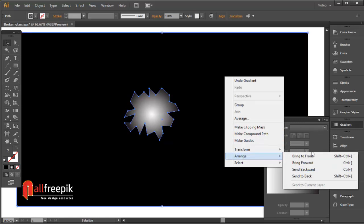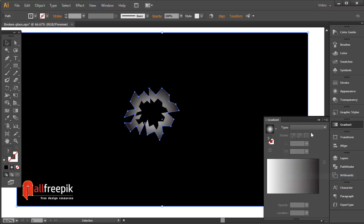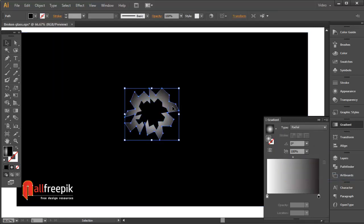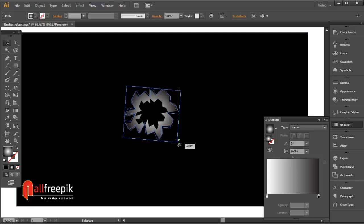Select the shapes, right-click, go to Arrange, and choose Send to Back. Then rotate the shape into position.